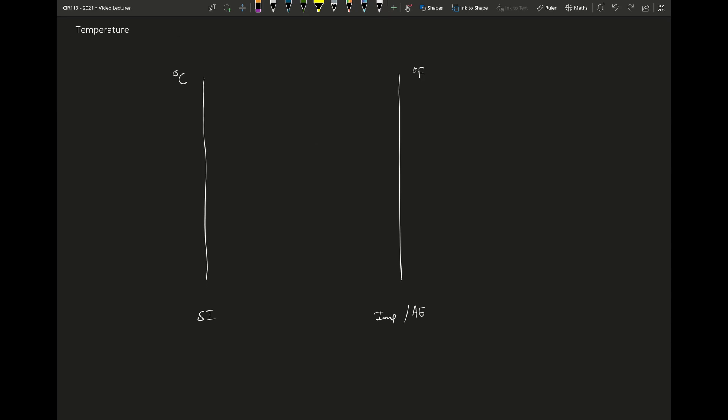These two temperature units are however not absolute. What do I mean with absolute? That means that there is not an absolute zero. Absolute zero temperature is defined as the point at which nothing happens — all movement ceases. Now these absolutes on both the SI unit and the Imperial unit scale do exist and are given by Kelvin in the SI system and degrees Rankine in the Imperial system.